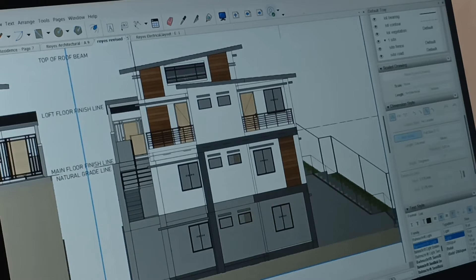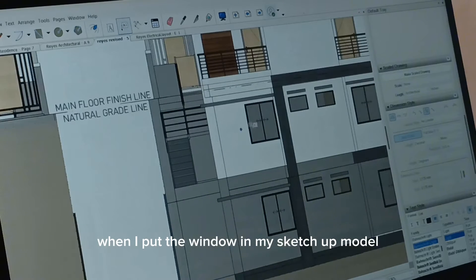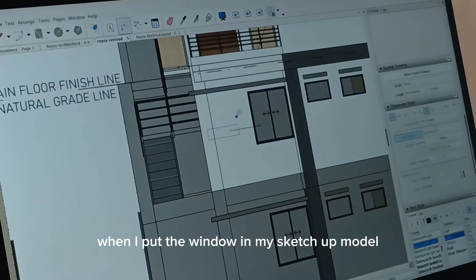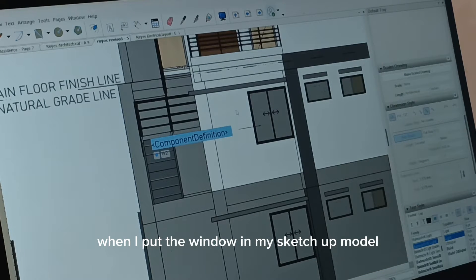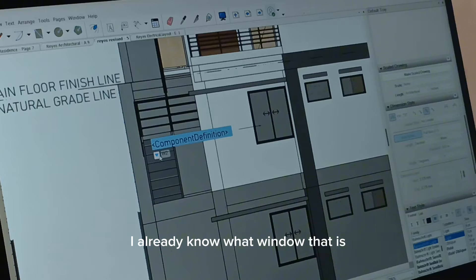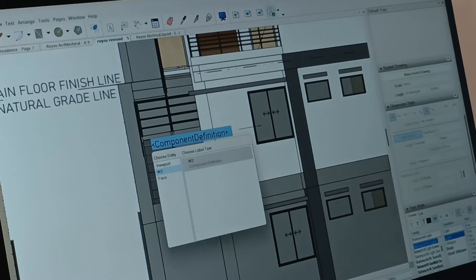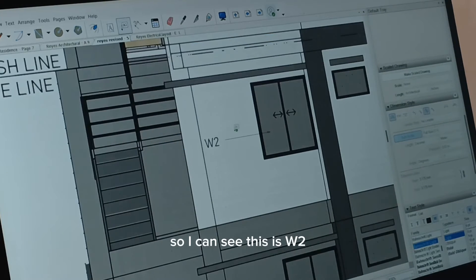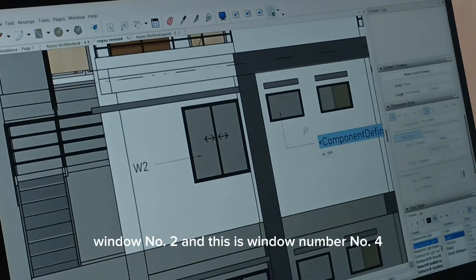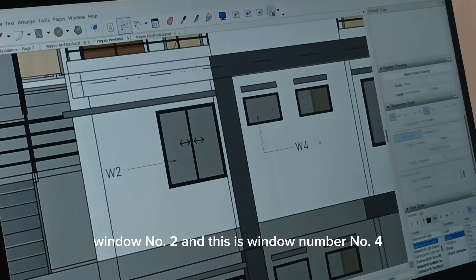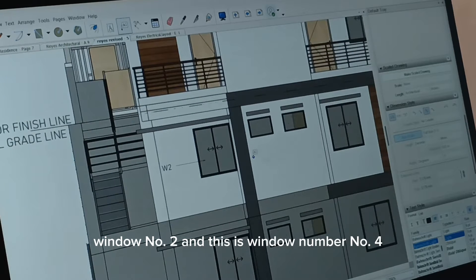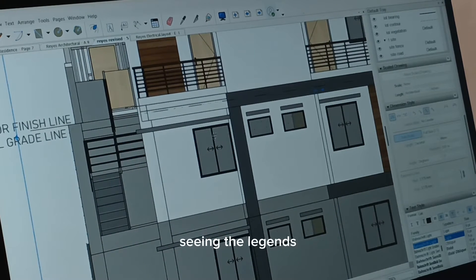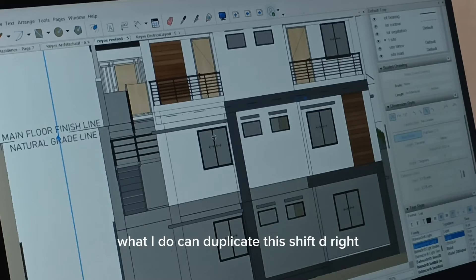So what I do, when I put the window in my SketchUp model, I already know what window that is. So I can see this is W2, window number two, and this is window number four. So I don't have to keep on counting and seeing the legend.